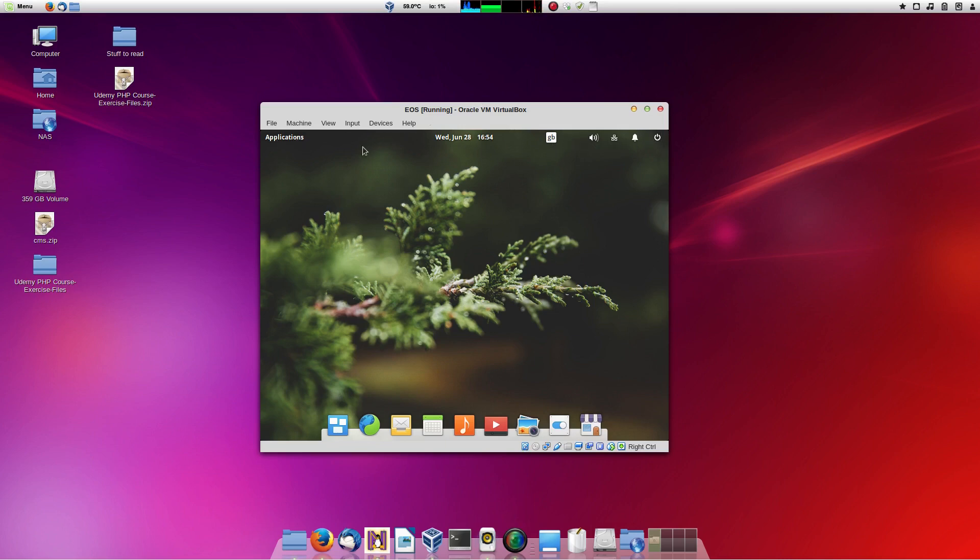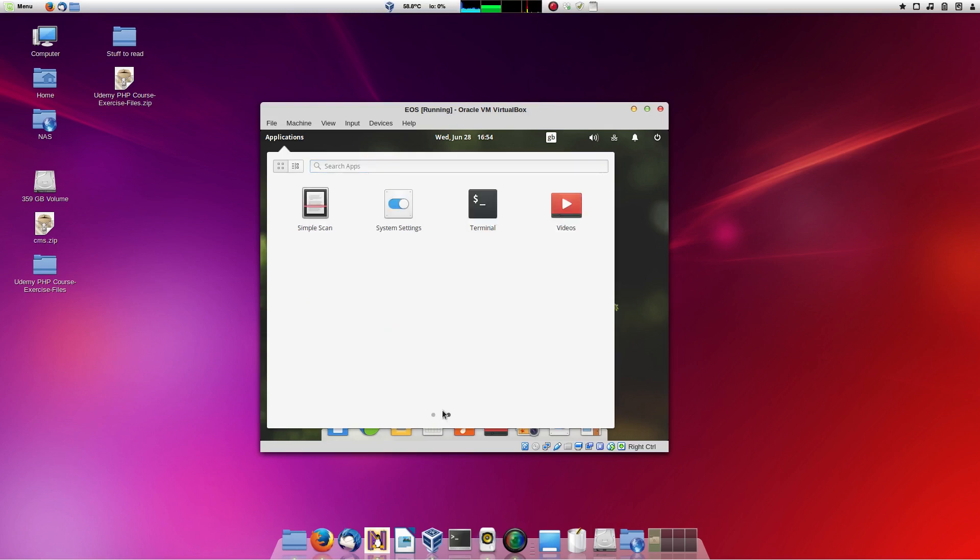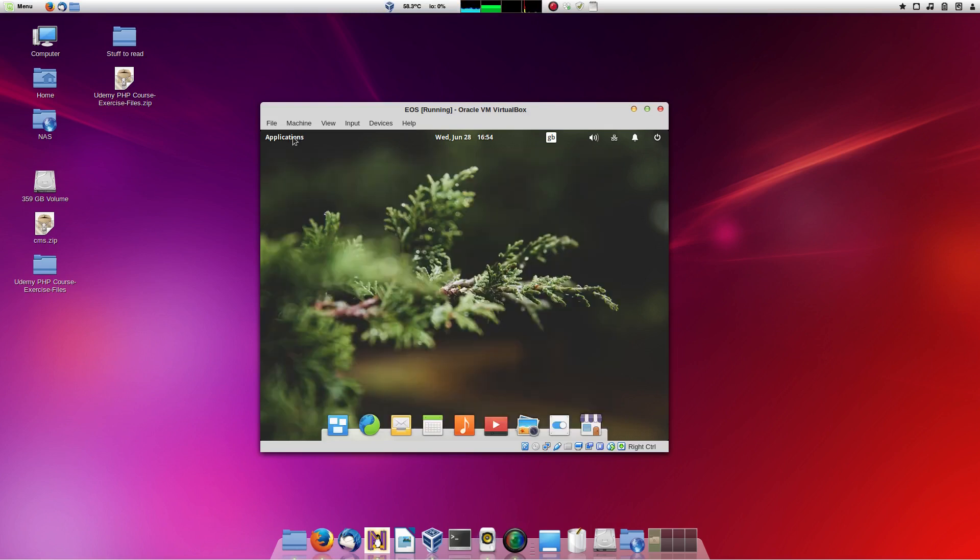But when you open the Applications menu, well if you've used GNOME 3, you know that you can see that it looks completely different. Anyways, that's the end of this review. I will be doing one on Solaris soon, and probably one on OpenBSD, but I have some other stuff coming up too.